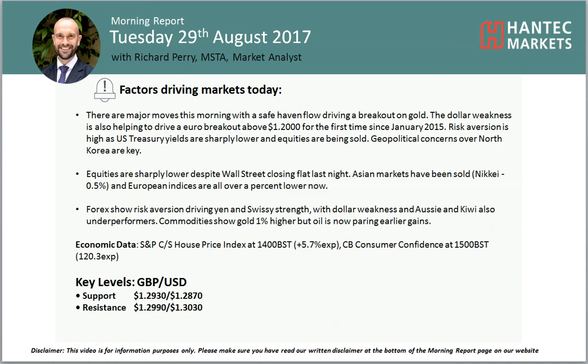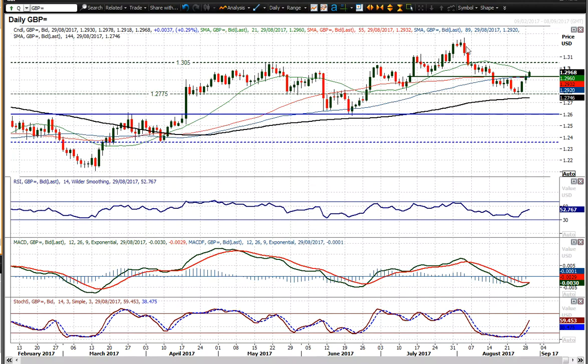Hi everyone and welcome back to my more important analysis videos with me Richard Paramarker and Alistair Antiparkers on Tuesday 29th of August, looking at cable.